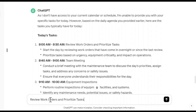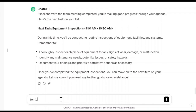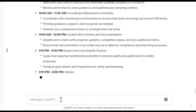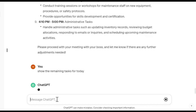Inform ChatGPT about the status and progress of your tasks to keep it up to date. You can also modify your agenda at any time — for example, remove or replace a specific task. You can also ask about the remaining tasks in your day.